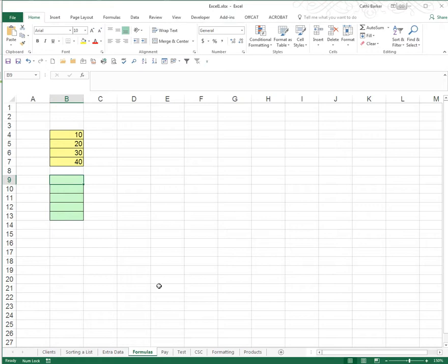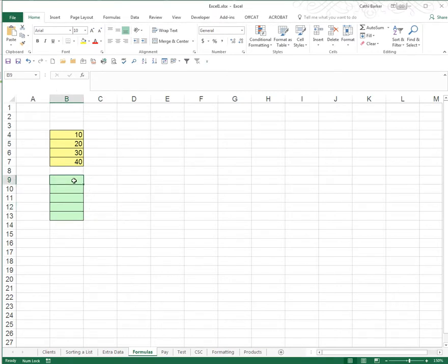And in the green cells starting in B9 I'd like to put some formulas which basically look at addition, subtraction, multiplication and division for starters. Let's first of all click in the cell B9 because that's rule number 1 when it comes to formulas in Excel. Rule number 1 is you must sit in the cell that's to display the result.